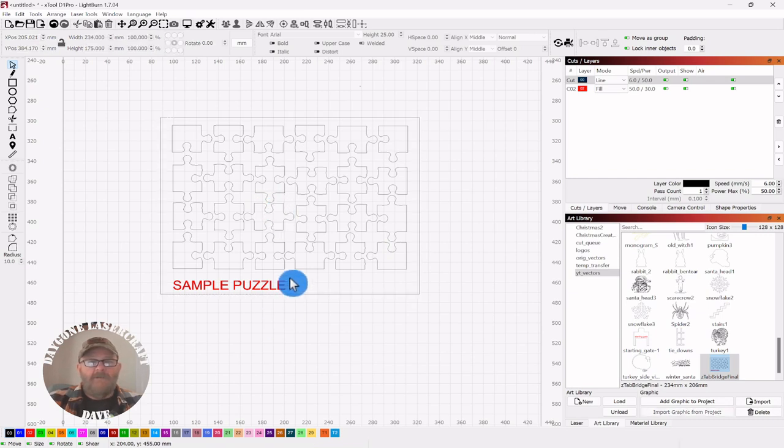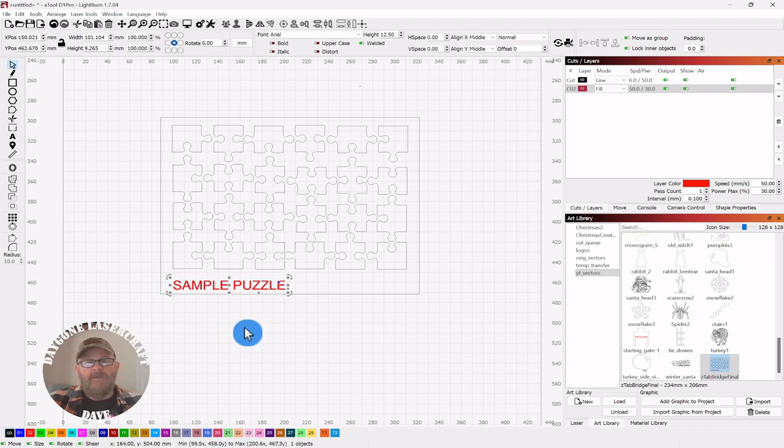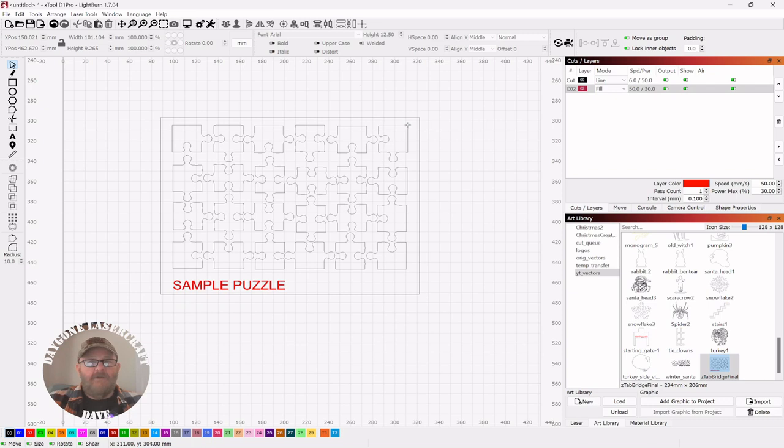And the puzzle, the sample puzzle name, is a fill, so it gets ignored anyway. So let's just select everything.